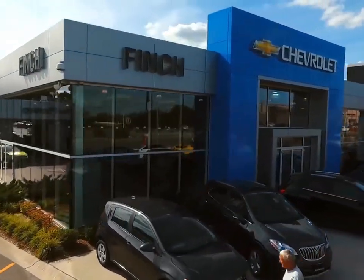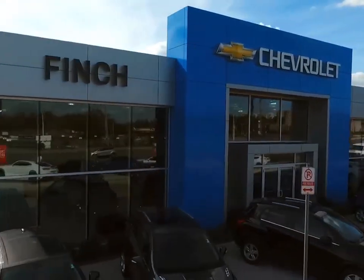Welcome to Finch Chevrolet. Today we're looking at a 2018 Cadillac XT5.